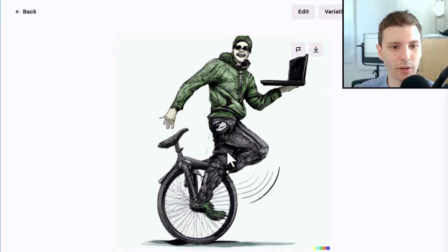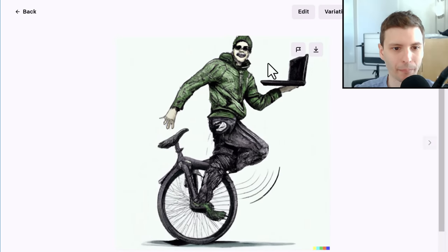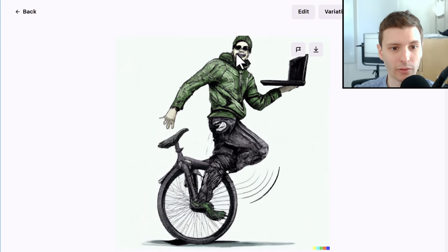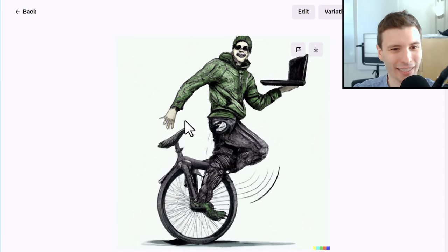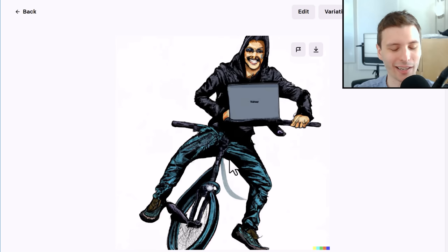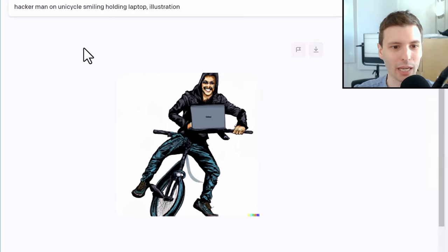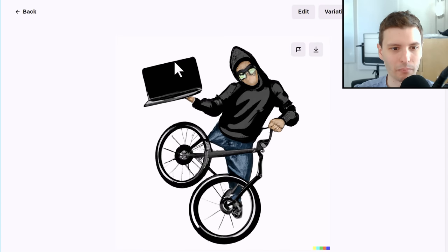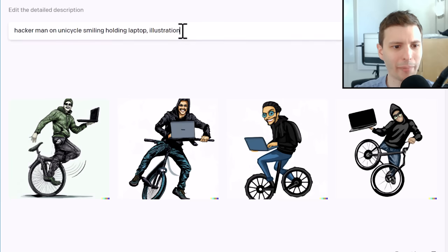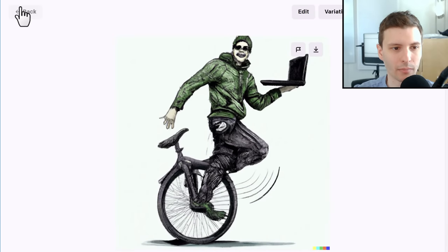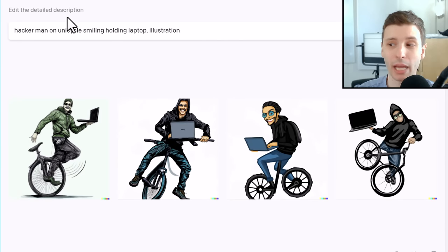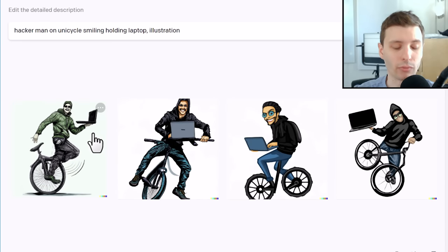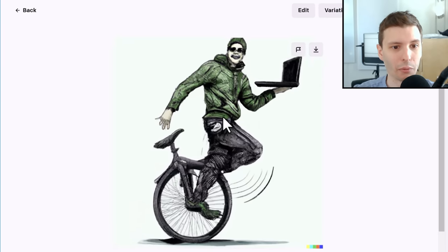Let's try with illustration — a little bit better. This one, you know what — this one is really good, this is pretty much the closest to what I was looking for. He definitely looks happy, he's definitely on a unicycle, he's holding a laptop. It looks like he might be falling off. This one looks like he's doing some BMX or something. This one's really good actually — I think if I needed a photo of a happy hacker man riding a unicycle, I would go with this one.